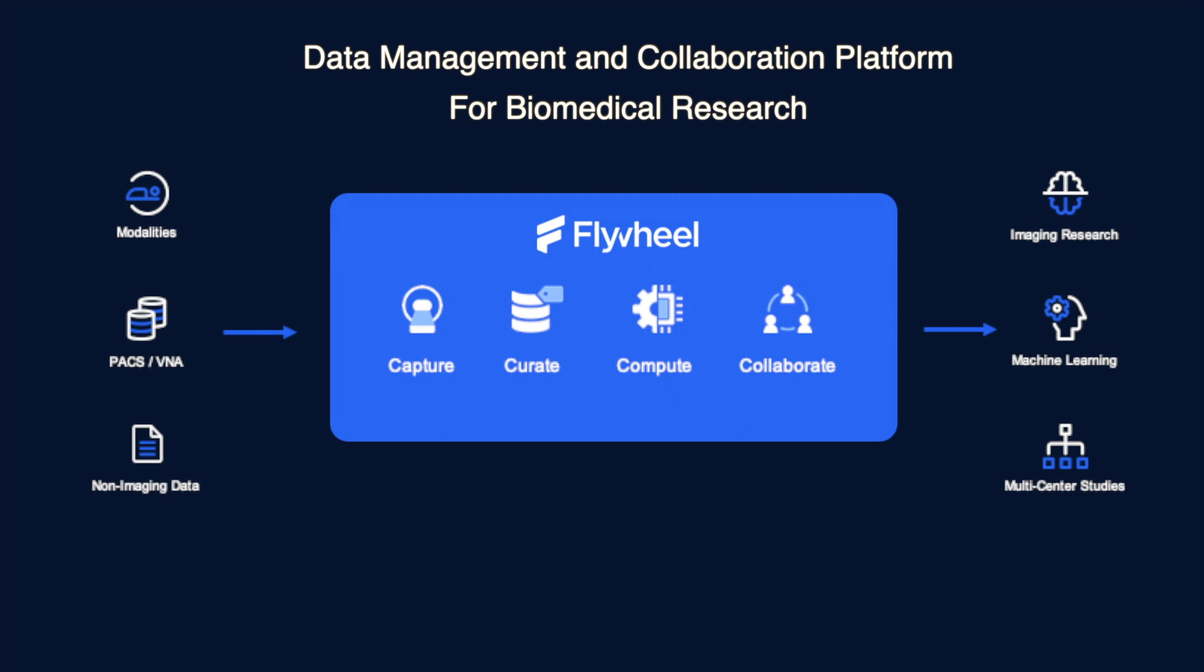Finally, with our federated identity service, we enable easy and secure data and algorithm sharing with researchers, collaborators, and commercial partners.